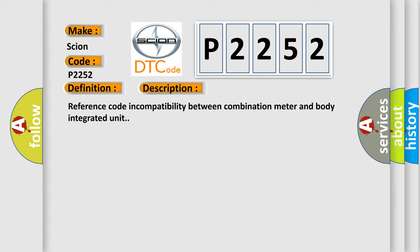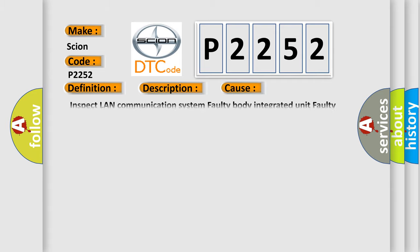This diagnostic error occurs most often in these cases: Inspect LAN communication system, faulty body integrated unit, faulty combination meter.